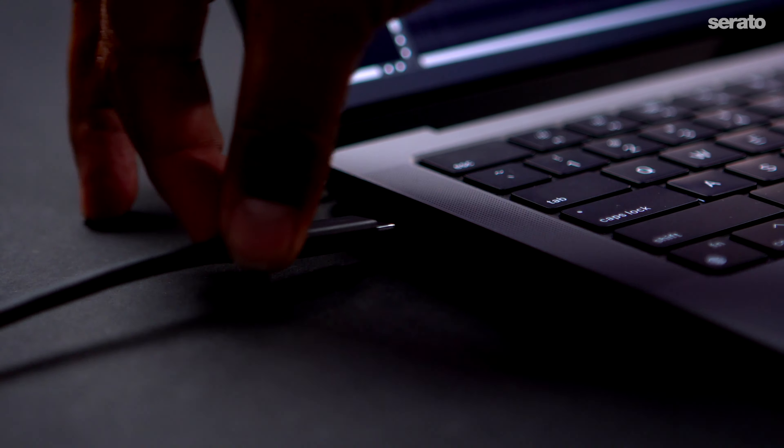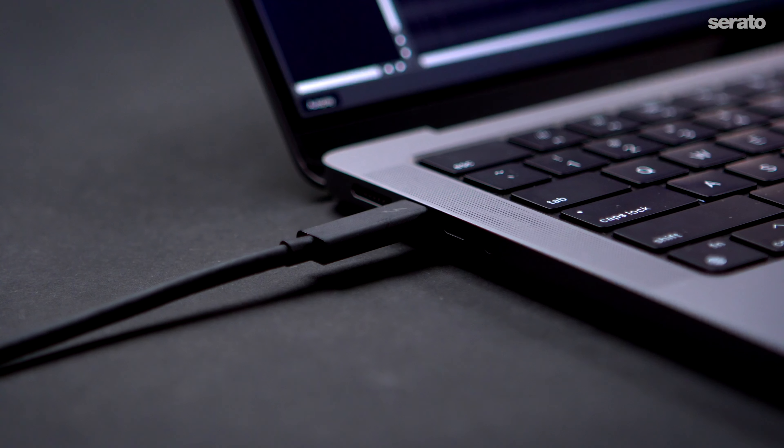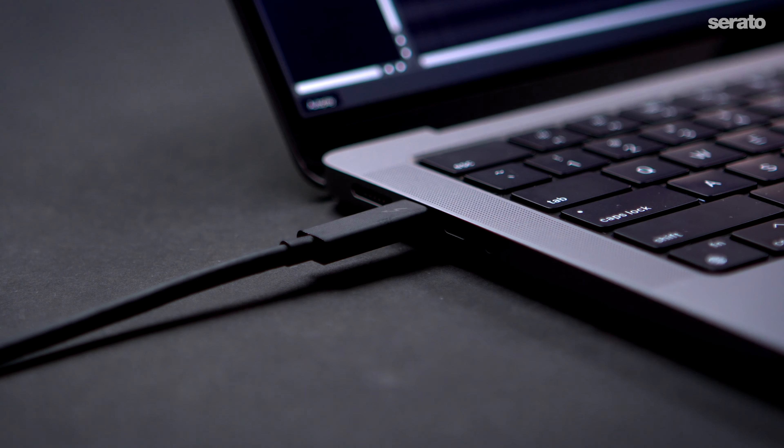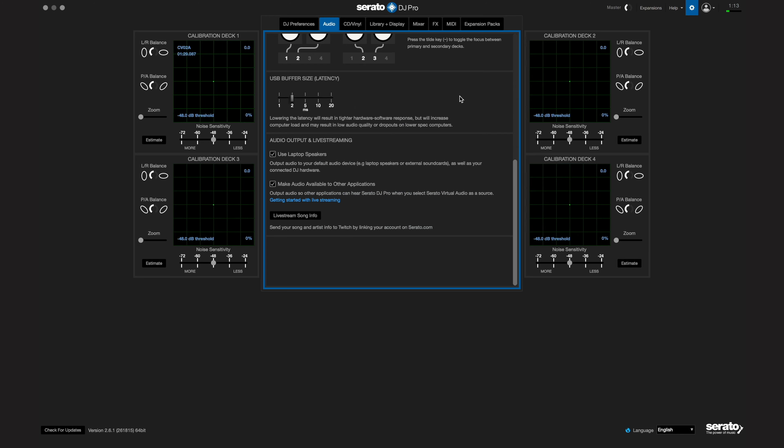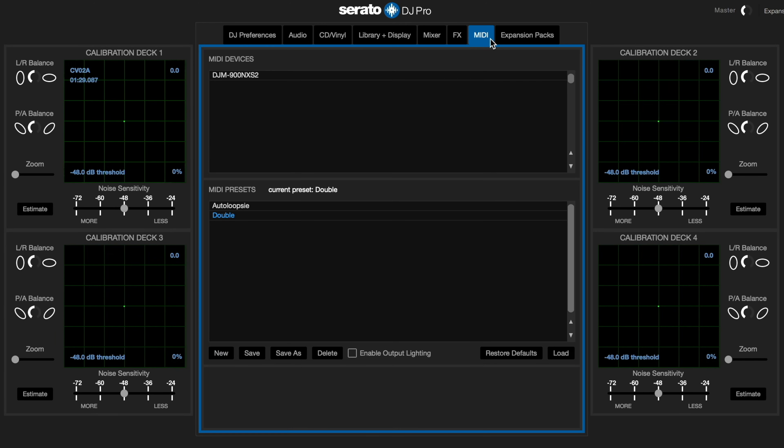First off, you'll need to connect to your mappable mixer or controller of choice. Once that's done, you'll need to go to Serato settings. Then click on the MIDI tab and be sure that MIDI mapping is enabled for your connected device. Be sure to check that box and then come out of settings.